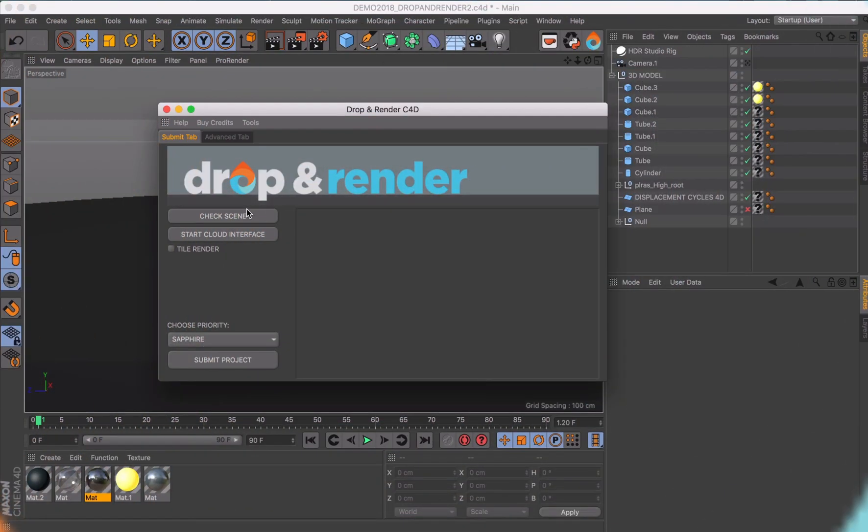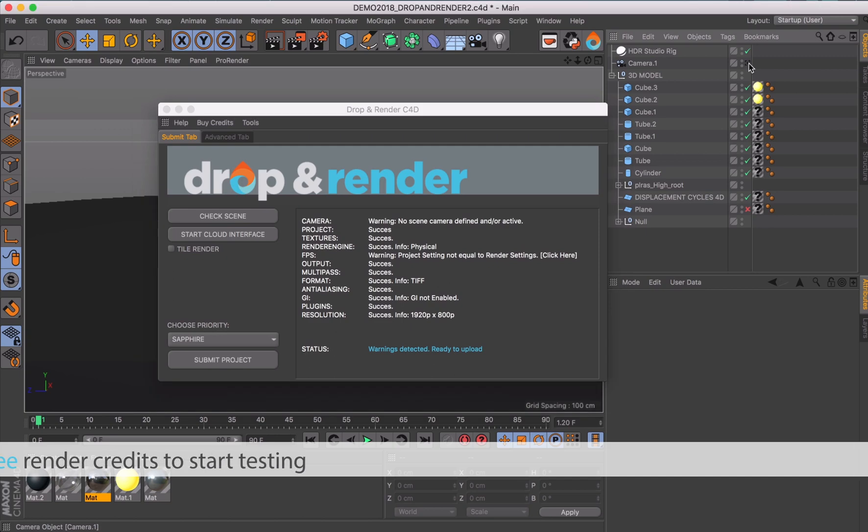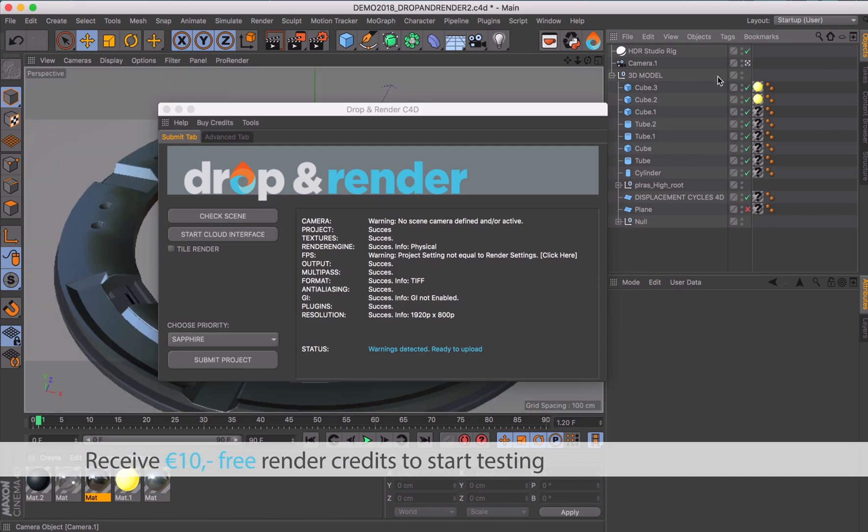Hi, welcome to our Drop and Render Quick Guide. In this video, we'd like to show you how you can turn your own workstation into a powerful render farm within a few minutes.